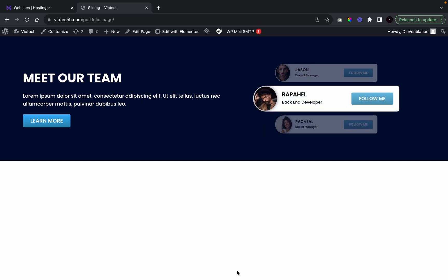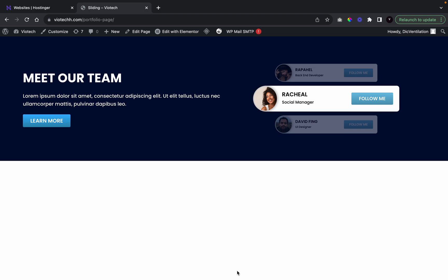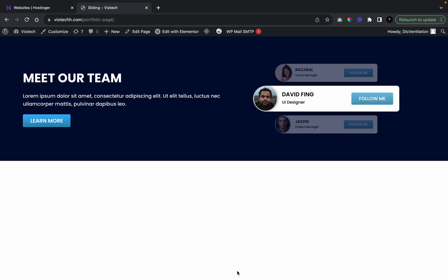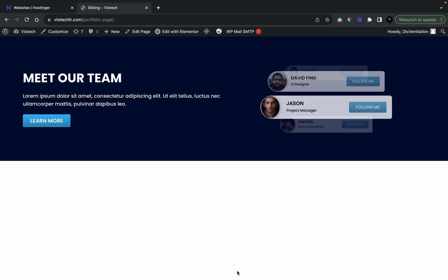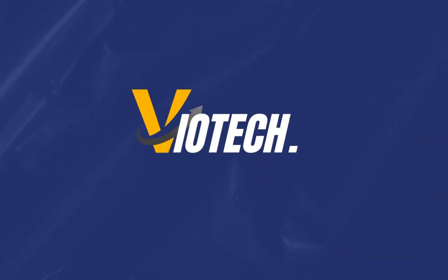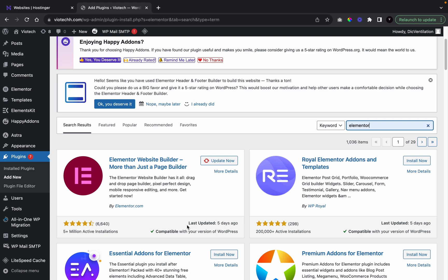In this video tutorial, I'm going to show you how to make a sliding card effect with Elementor Pro. We're going to need zero extra plugins. It's a very simple tutorial — we're only going to need a few custom CSS codes. All we're going to need is Elementor and Elementor Pro, and those are the only plugins we will need for this tutorial.